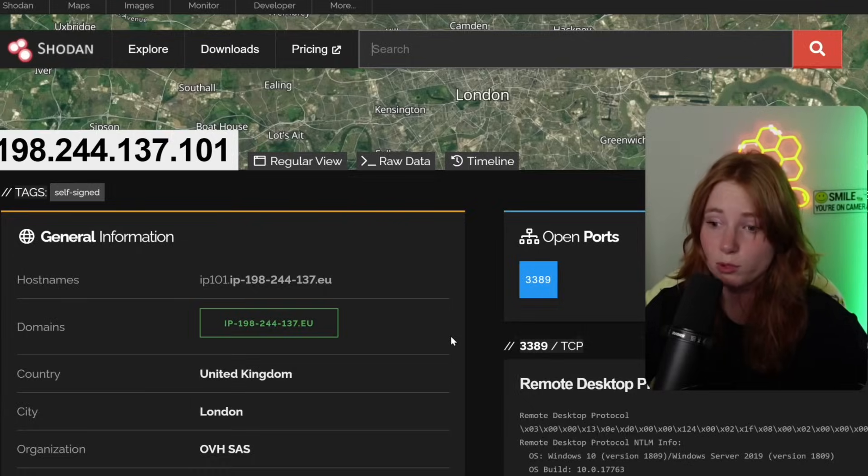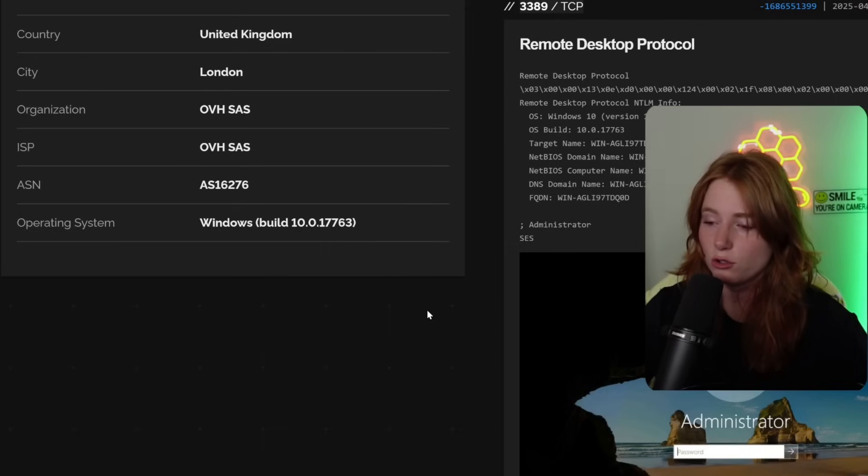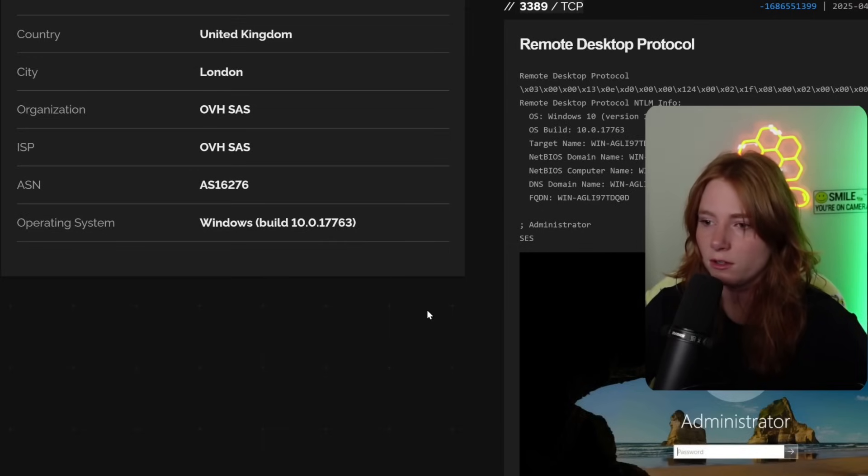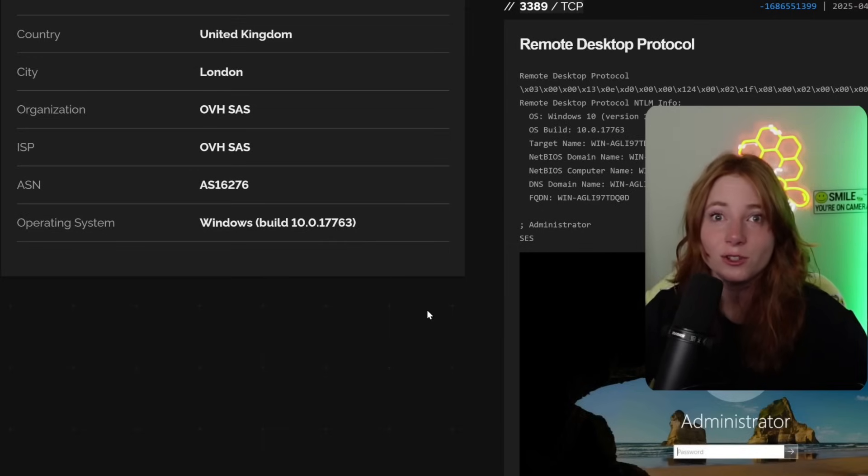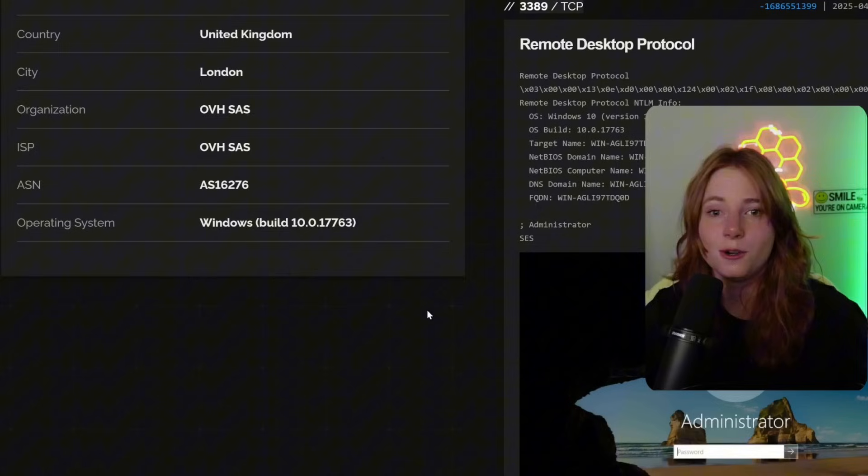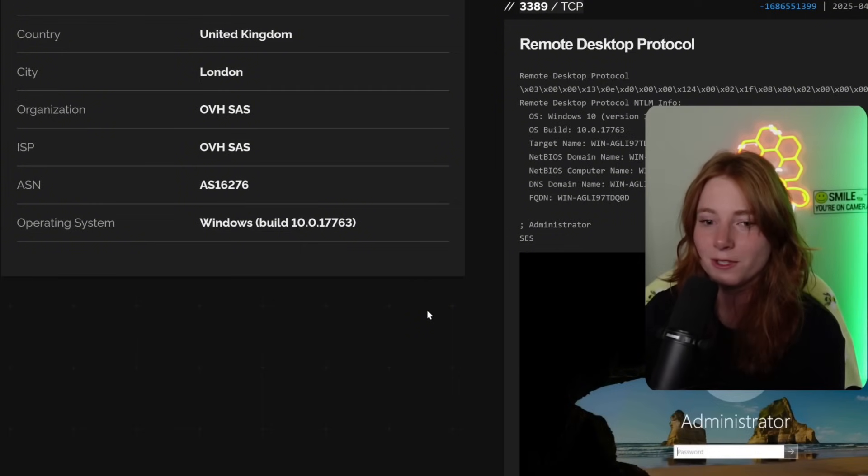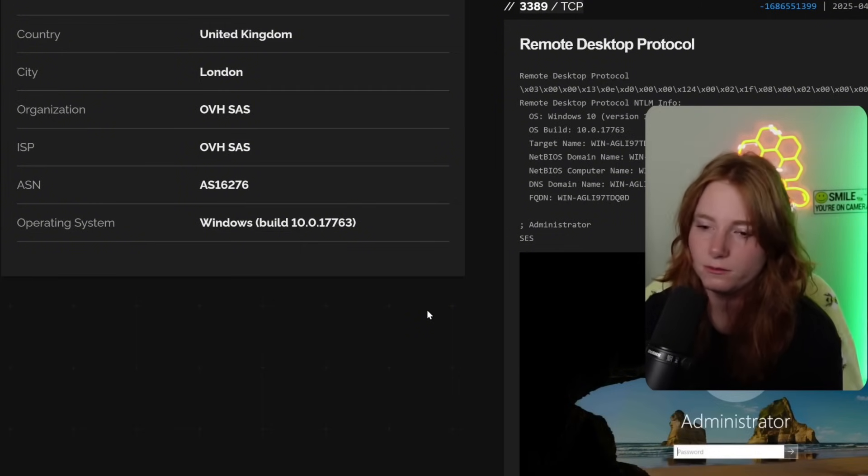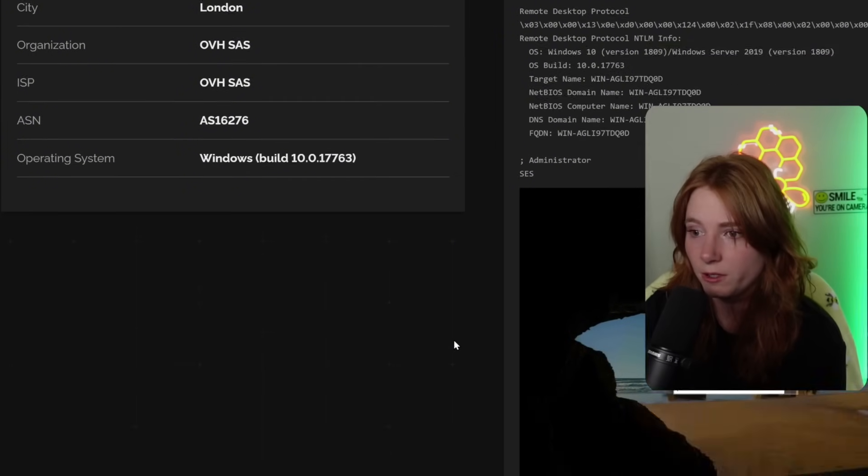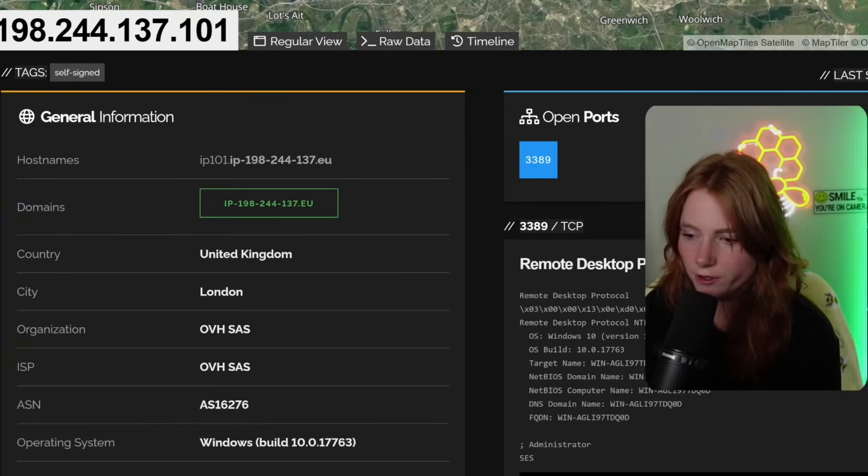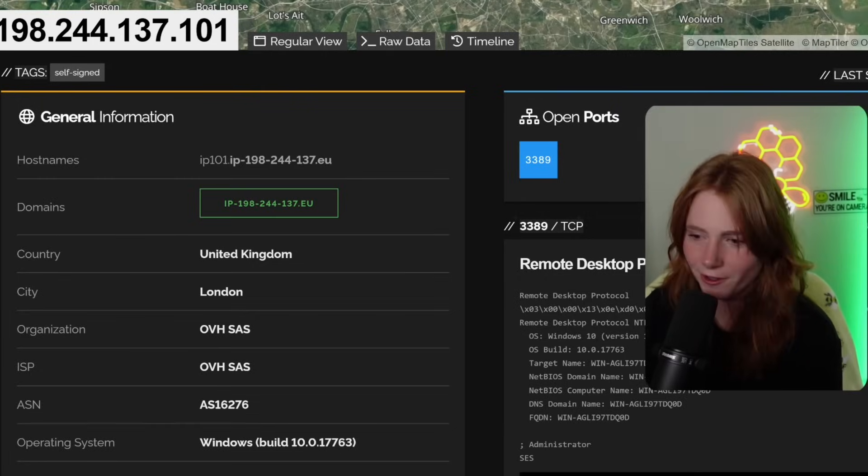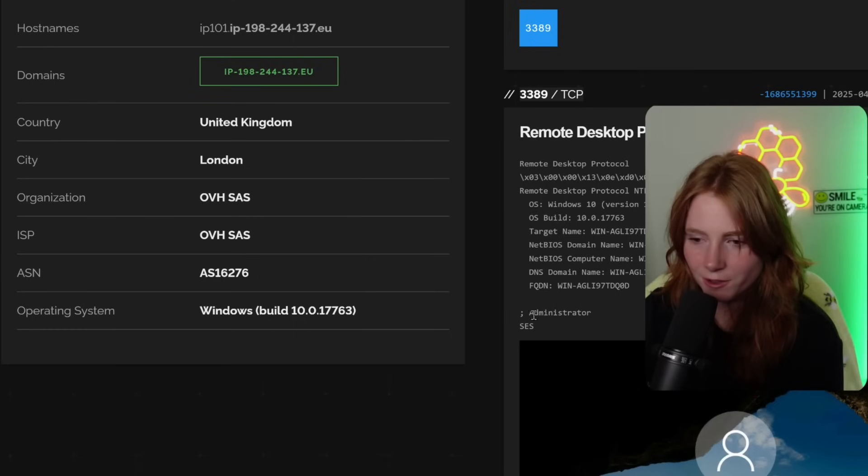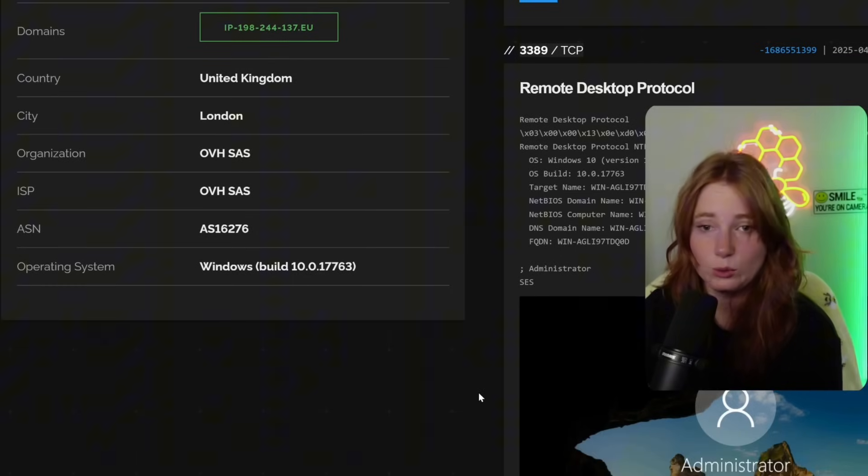Lots of administrator screenshots. Oh, open port 3389. Remote desktop protocol. Please, for the love of God, don't leave your RDP open. There are better ways, but this one is open. Anyway, you can see the NetBio's computer name down here. Administrator. Cool.